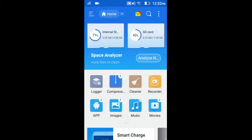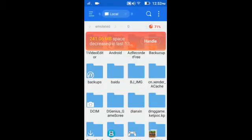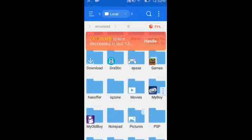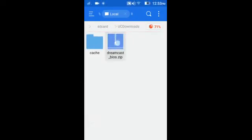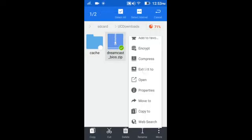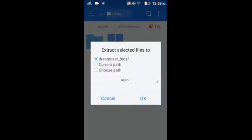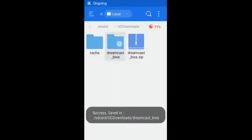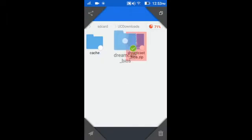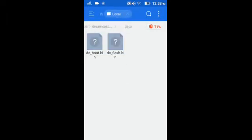Now open the ES File Explorer. Go to internal storage where you downloaded the BIOS. I have downloaded it there. Scroll down. Here, in the UC Download folder, here is the BIOS. Now press long on it, press OK. Simply press OK and this file will appear. Open that data — here is the boot, DC boot, and the DC flash.